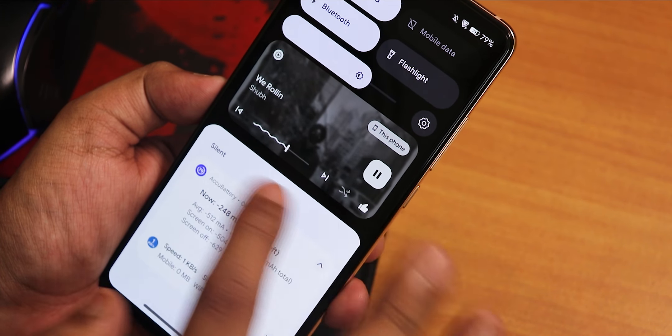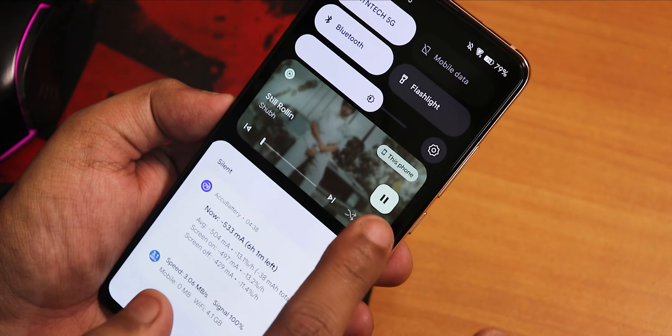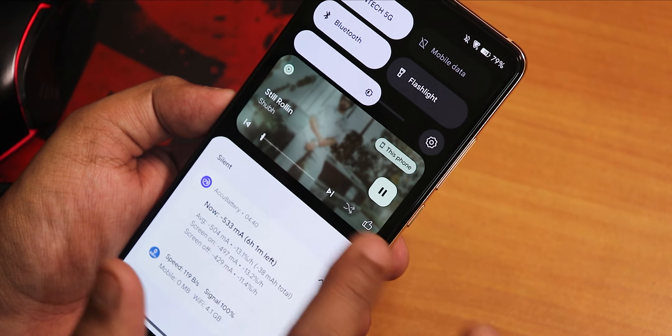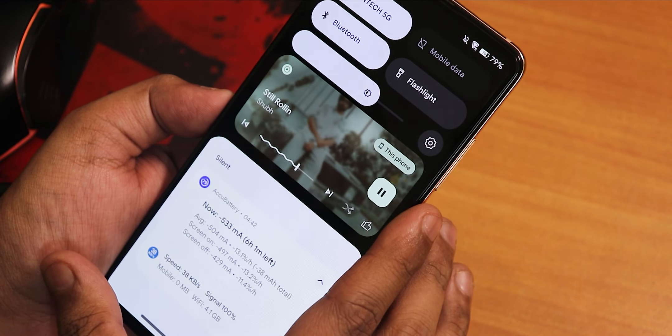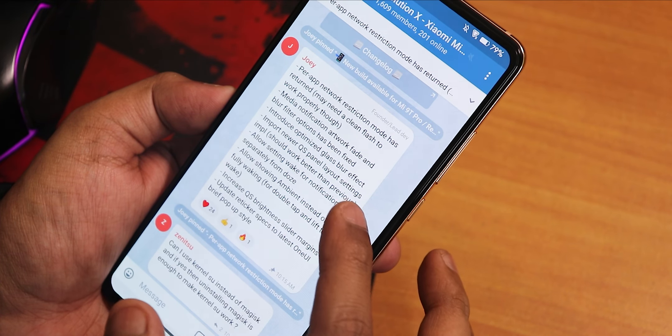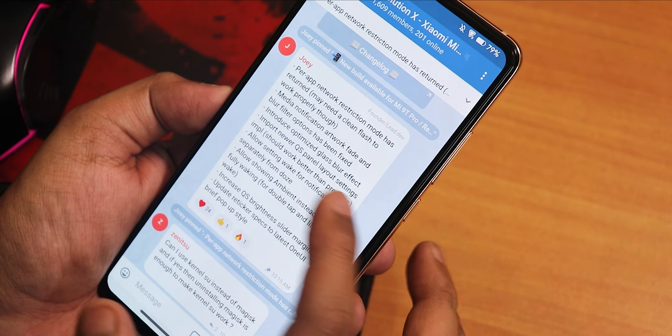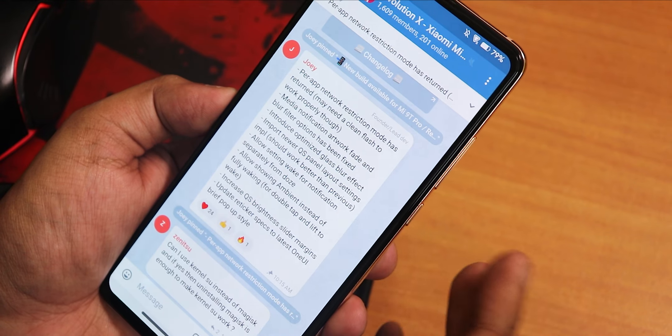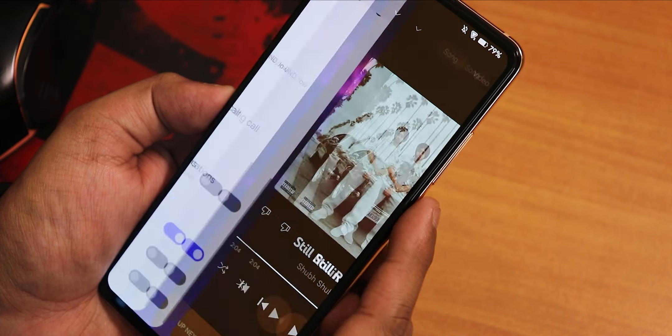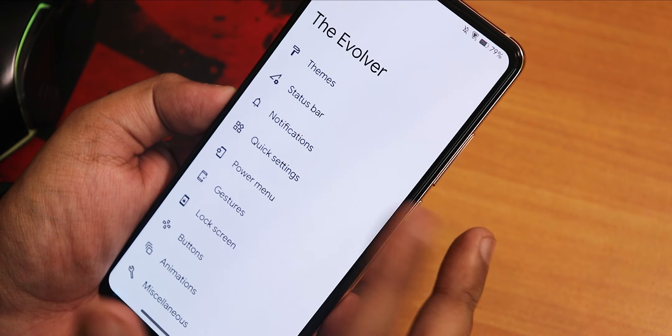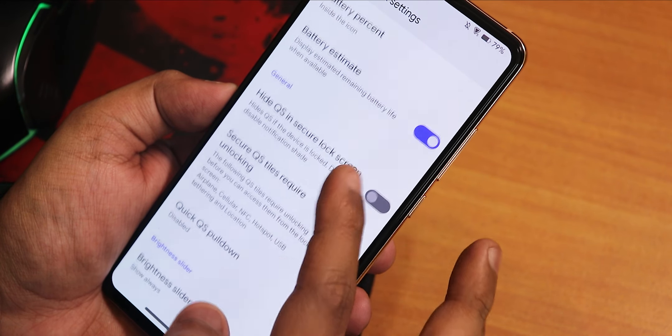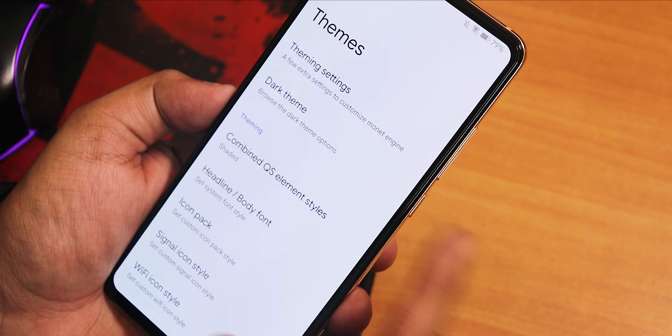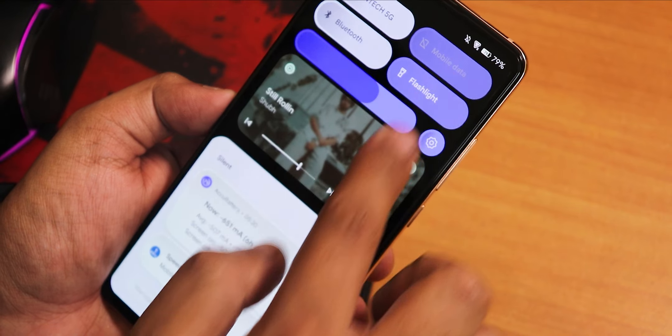This is also blurred. So if you want a blur like this over here, you can definitely do that. There are newer quick setting panel layout settings it shows, and it should work better than previously. Yes, I have faced the issue of the quick setting panel becoming a little bit buggy if I change the layout earlier, but yeah right now it is supposed to work a little bit better. As you can see, this is how it looks like.